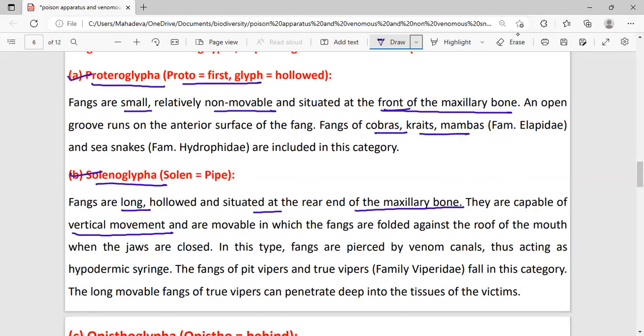Examples of proteroglyph snakes are cobras and kraits. Examples of solenoglyph snakes are pit vipers and true vipers.